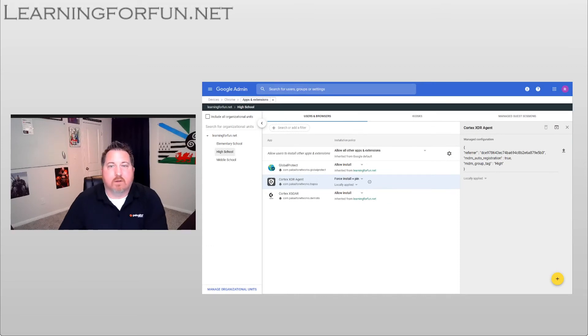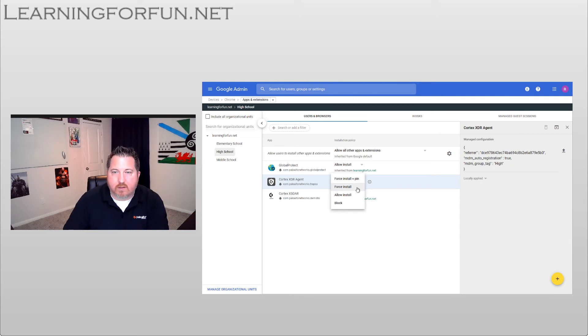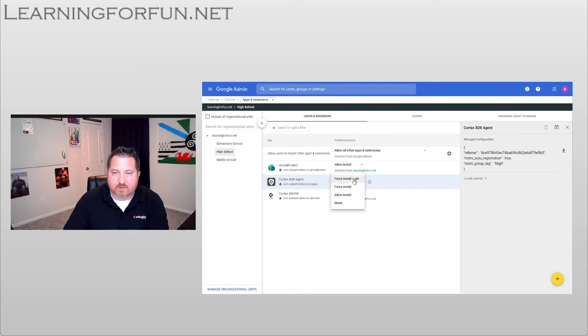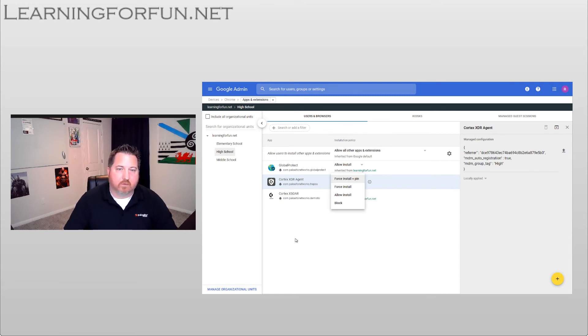One quick thing I forgot to mention earlier is by default it doesn't allow install. To automate it, we need to do either force install or force install on pin, with force install on pin being what's best practice. So now that I've gone over that, I'm going to jump over to the video of the Chromebook.